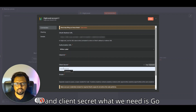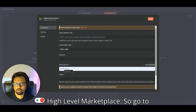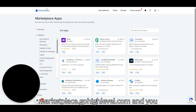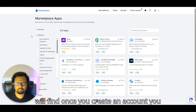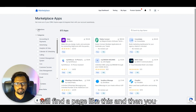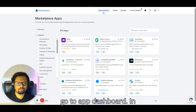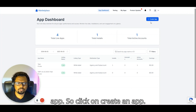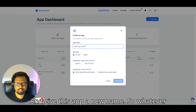To find the client ID and client secret, go to the Go High Level Marketplace at marketplace.gohighlevel.com. Once you create an account you'll find a page like this. Go to the App Dashboard, where you can create a new app.